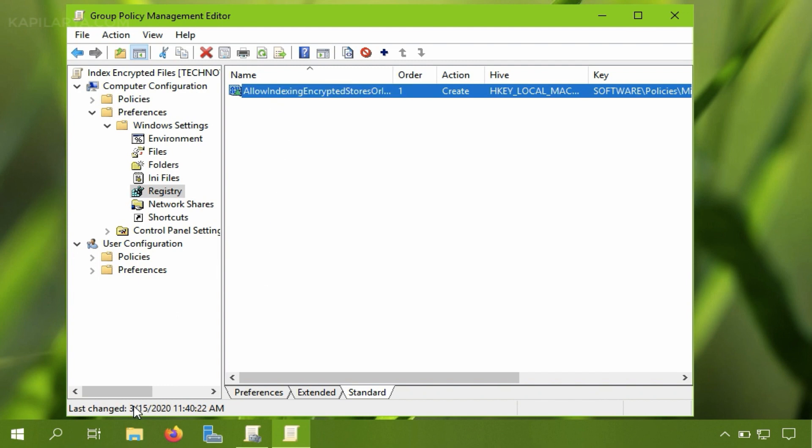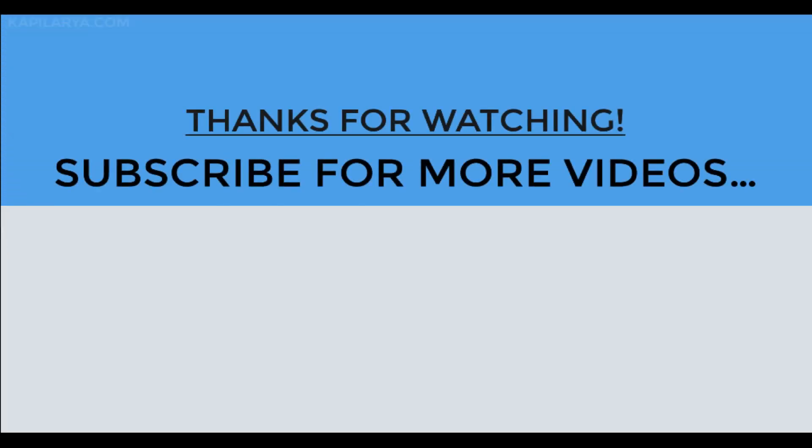In case you face any issues while deploying the registry key using group policy do let me know via your comments. Thanks for watching this video. I hope you like it and do subscribe to my YouTube channel for more similar videos.